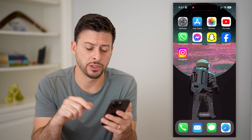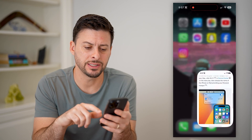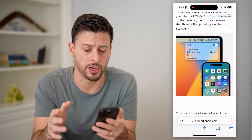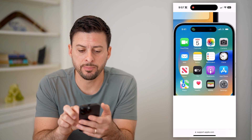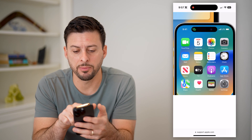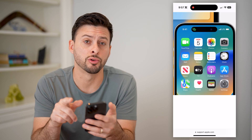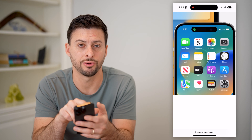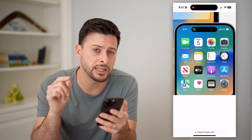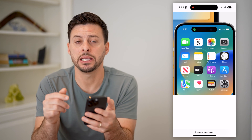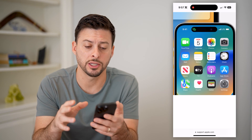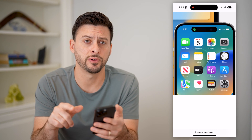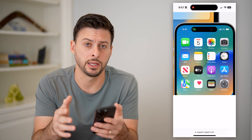The first thing you're going to want to do is check to see if somebody is currently connected to your hotspot. You'll notice this at the very top — you can see a green link with two bubbles connected to each other. This is an indication that somebody has connected to your hotspot. If you don't see this at the very top on your phone, nobody is currently connected.